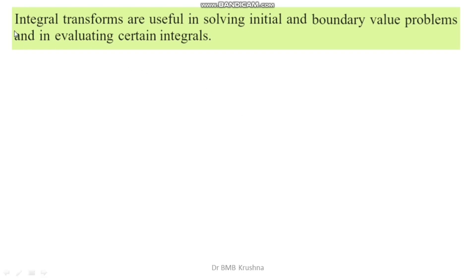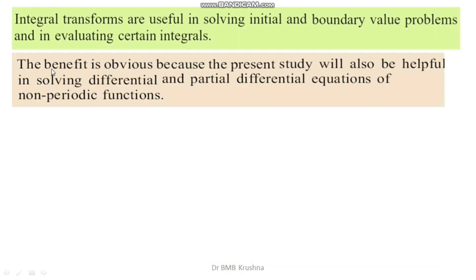Integral transforms are very much useful in solving initial value problems as well as boundary value problems. They are also essential in evaluating certain kinds of integrals, and they are helpful in solving ordinary differential equations and partial differential equations of non-periodic functions.